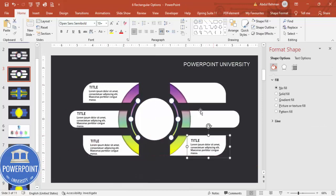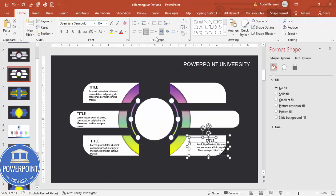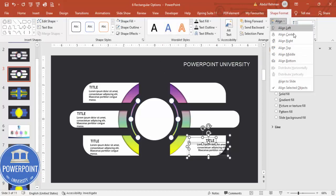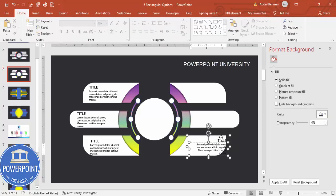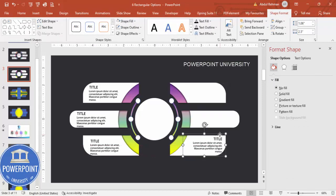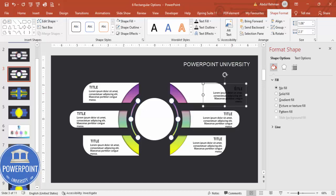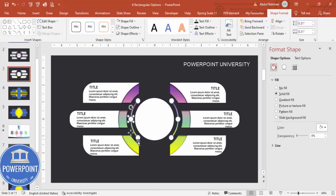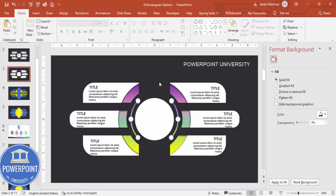Duplicate again with Ctrl+D — this time place it on the right side. Align both text groups to the right. Position all the option text groups accordingly. You can also add option numbers one, two, three on each section depending on your requirement.